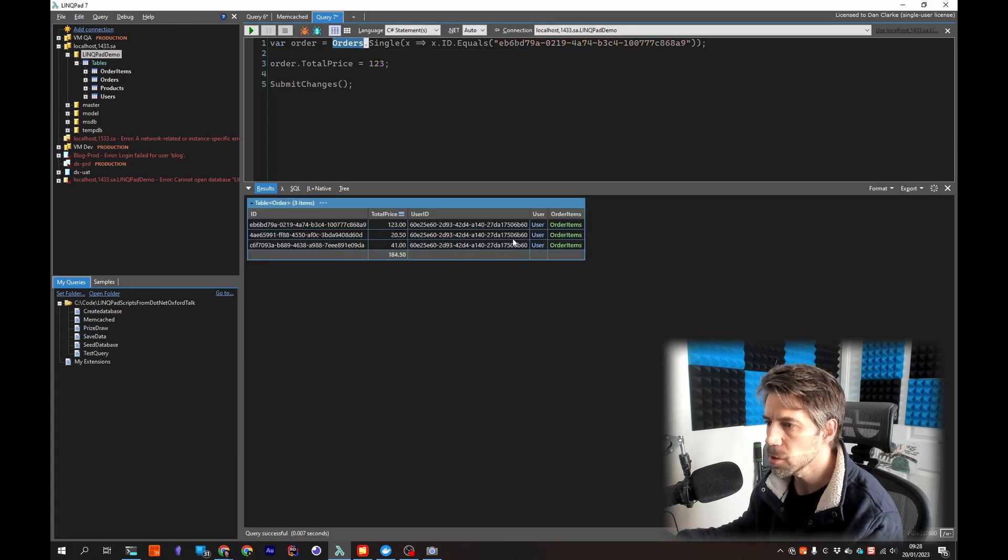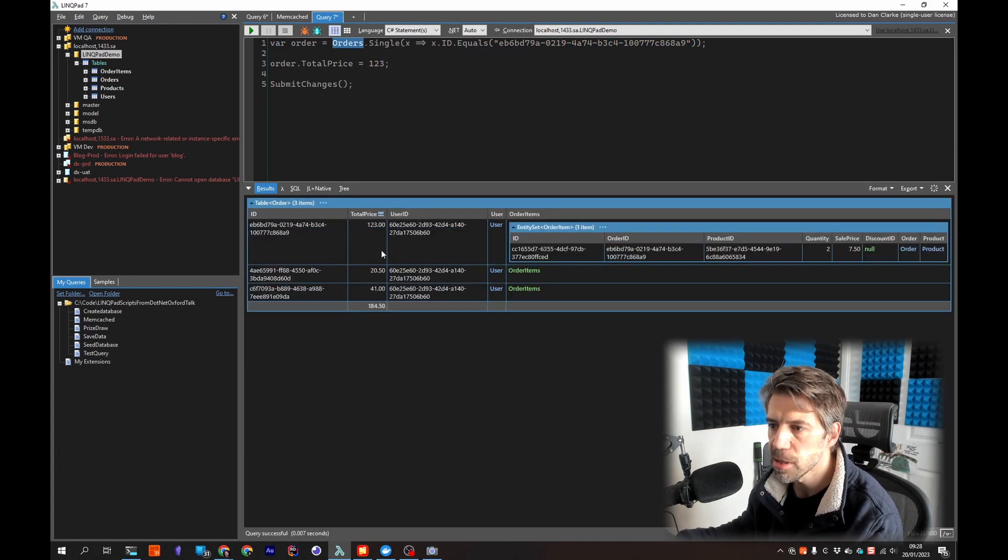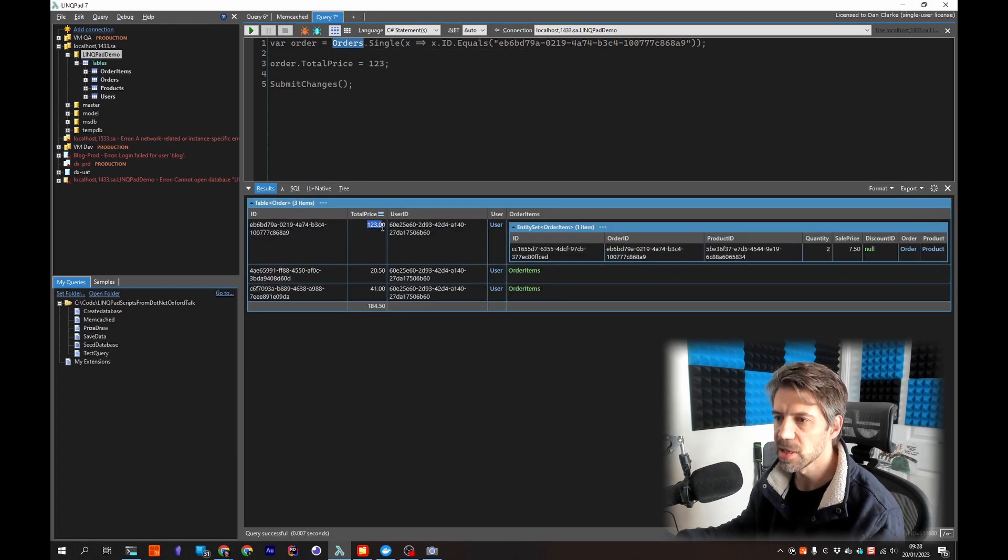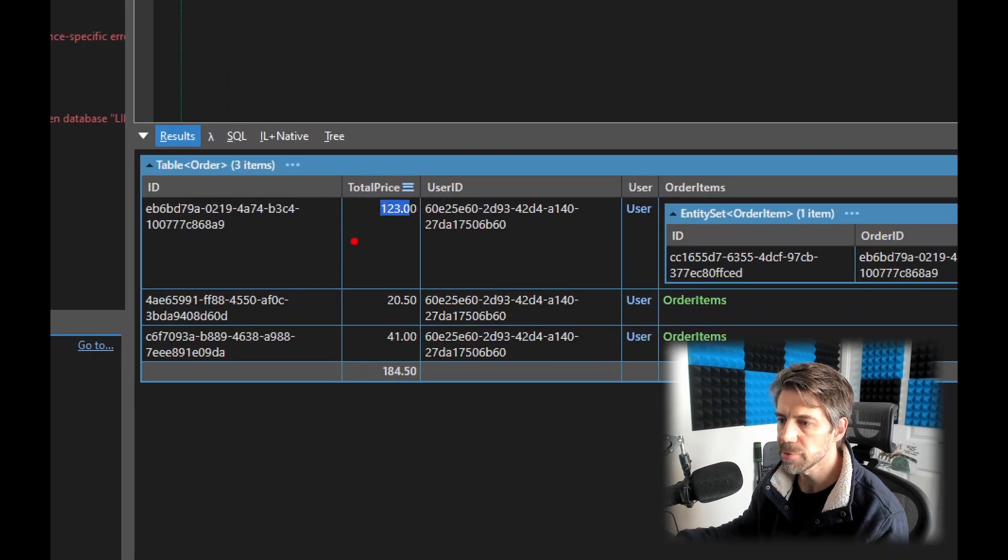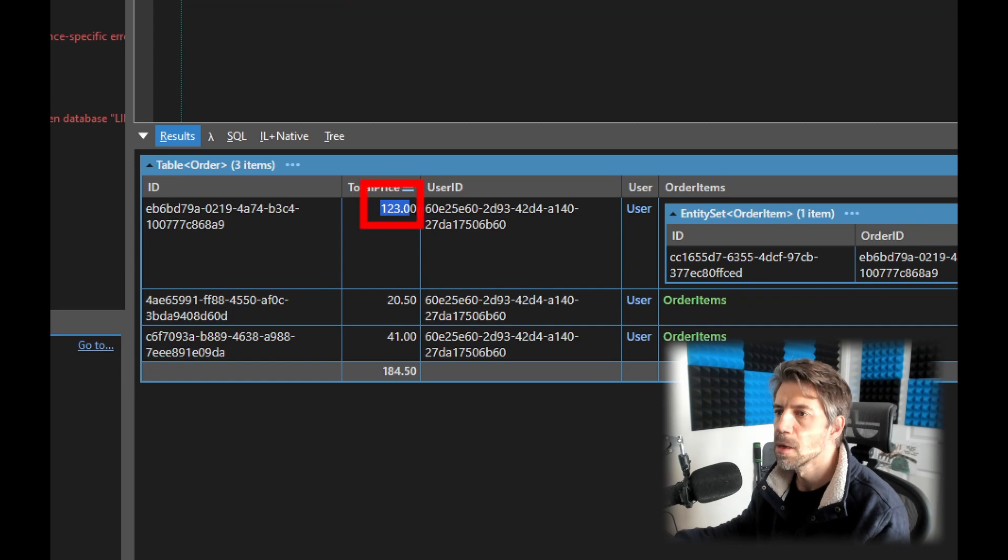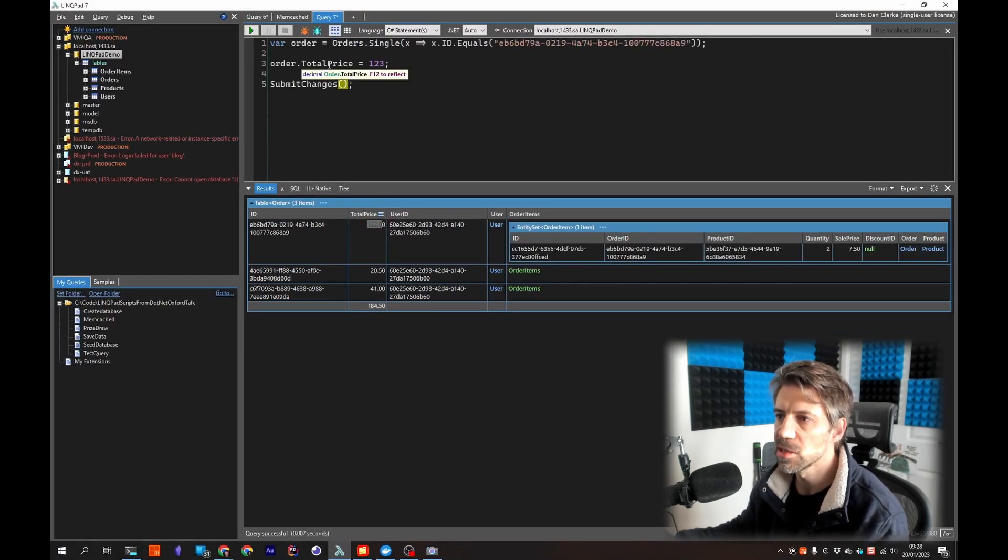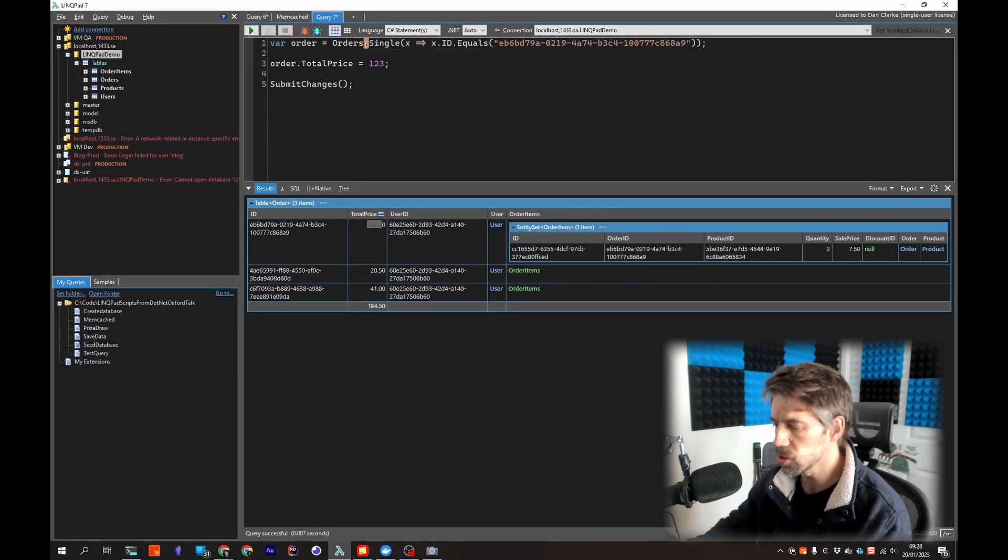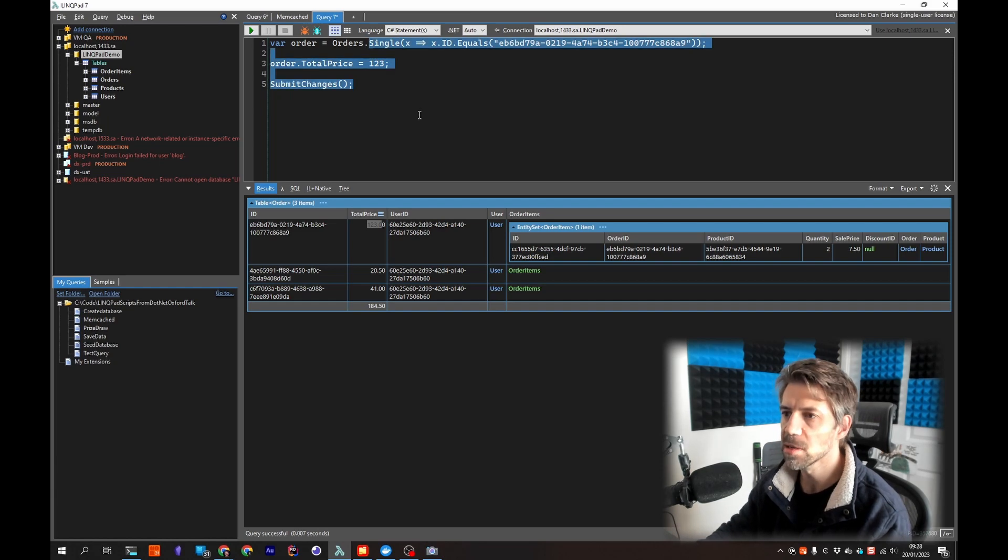So if I just double click on orders now, so that's just executing that bit so I can select again, click this first one we can see that's now updated it.